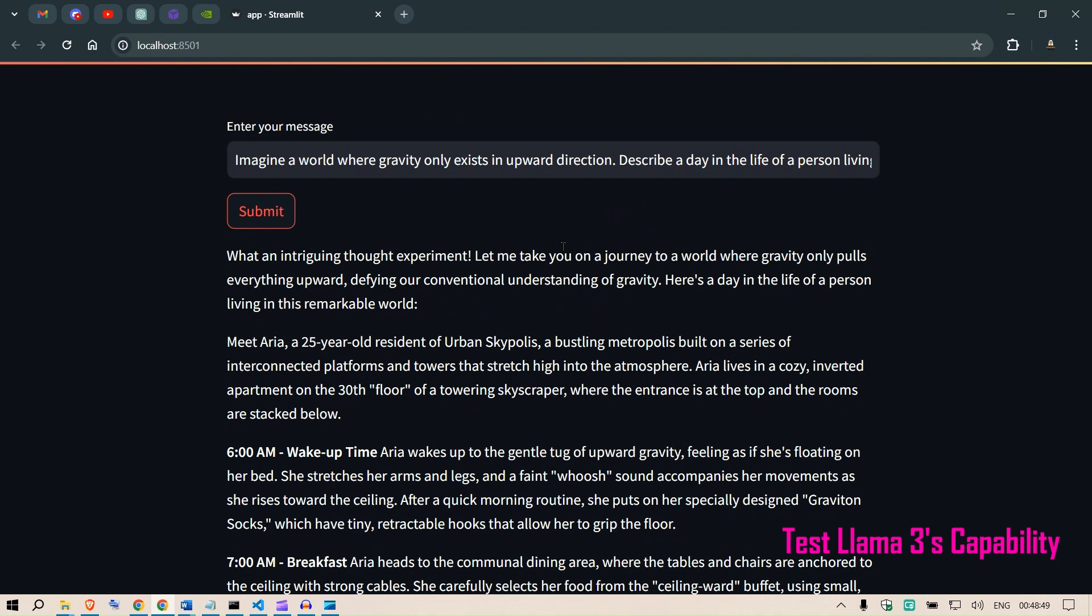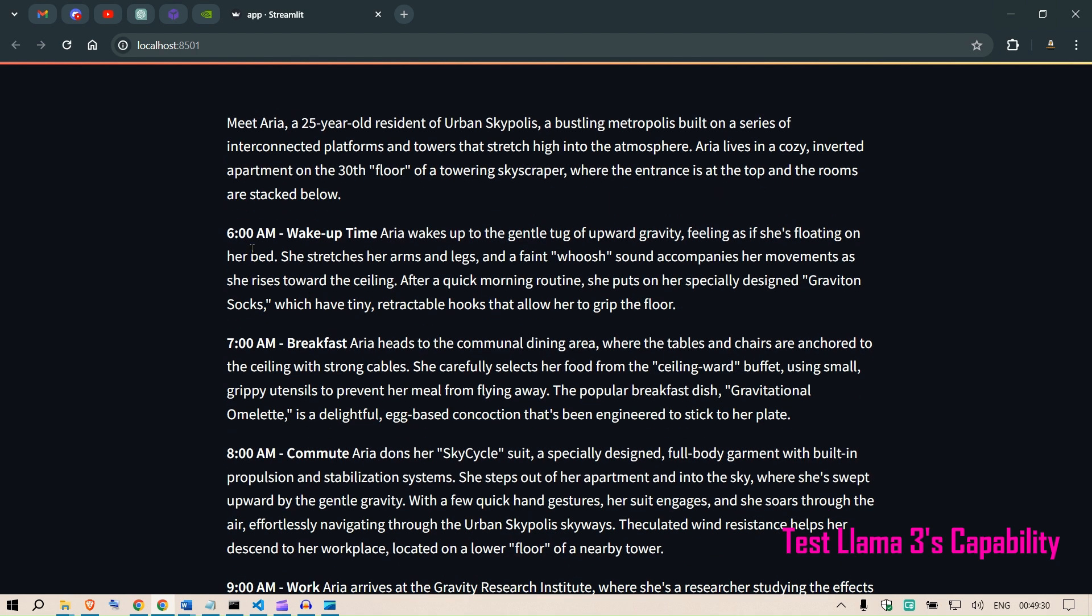What an intriguing thought experiment. Let me take you on a journey to a world where gravity only pulls everything upwards, defying your conventional understanding of gravity. Here is a day in the life of a person remarkable living in this remarkable world. Meet Aria, a 25 year old resident in Urban Sky Police, a bustling metropolis built on a series of interconnected platforms and towers that stretch high into the atmosphere. Aria lives in a cozy inverted apartment on the 30th floor of a towering skyscraper where the entrance is at the top and the rooms are stacked below.